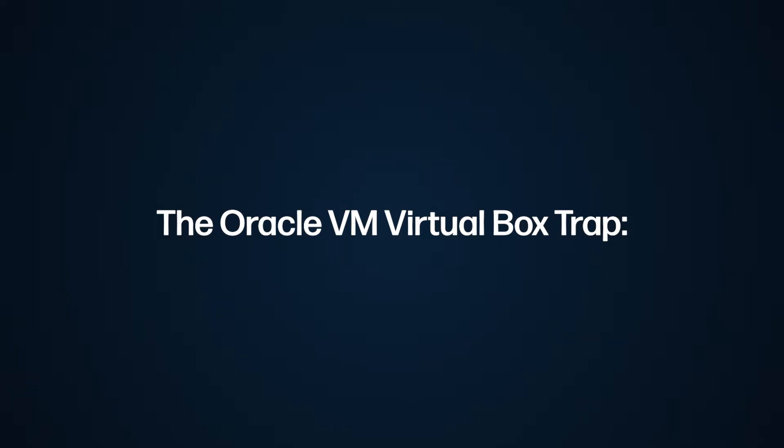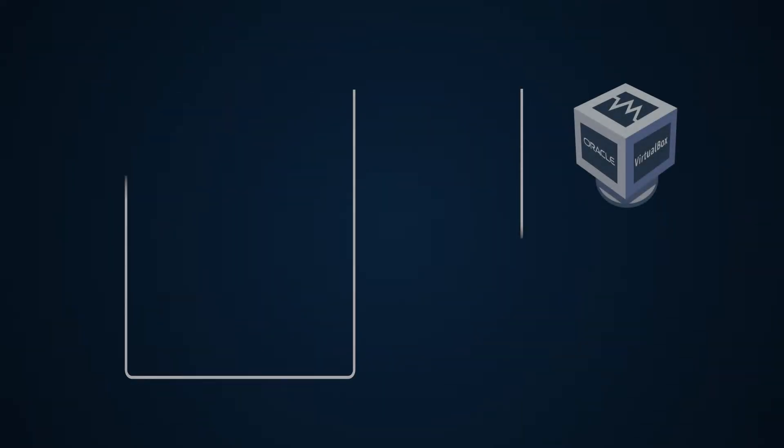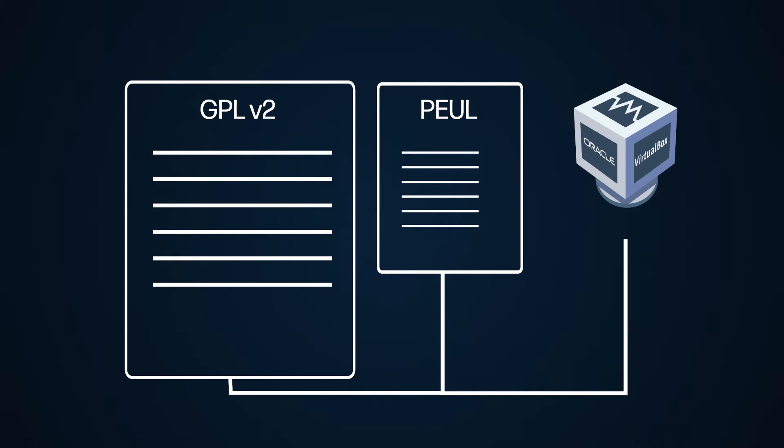The basic package and the guest additions are free, open source, and are licensed under the GPL v2. However,